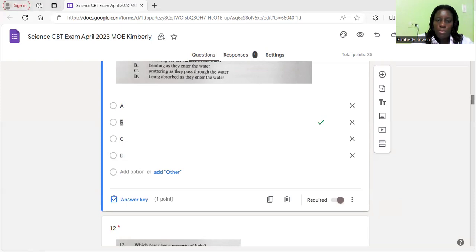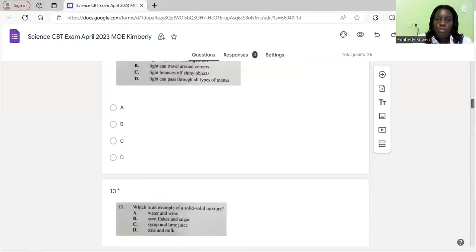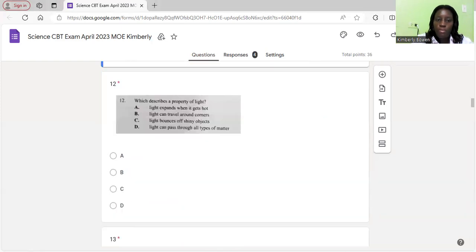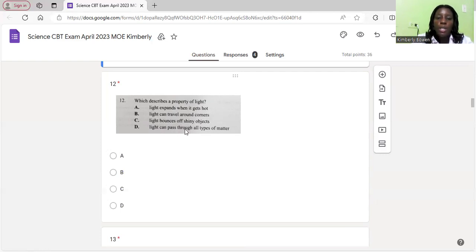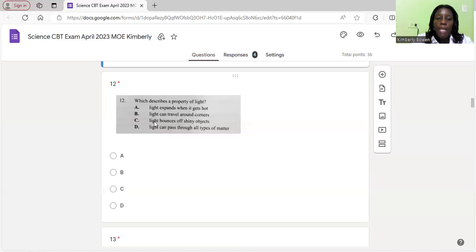Let's move on to number 12. Which describes a property of light? Light expands when it gets hot, light can travel around corners, light bounces off shiny objects. We know light doesn't expand when it gets hot. Light travels in a straight line so it doesn't travel around corners. Yes, light bounces off shiny objects, so that is the correct answer. We know light does not pass through all types of matter. The correct answer is C.